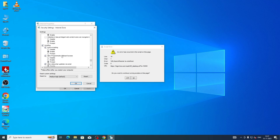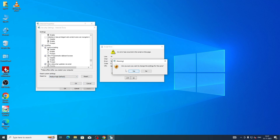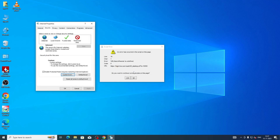You can solve this problem by disabling Active Scripting. Click on 'Disable', then press OK. A warning window will appear asking if you are sure you want to change the settings — click Yes, then OK.